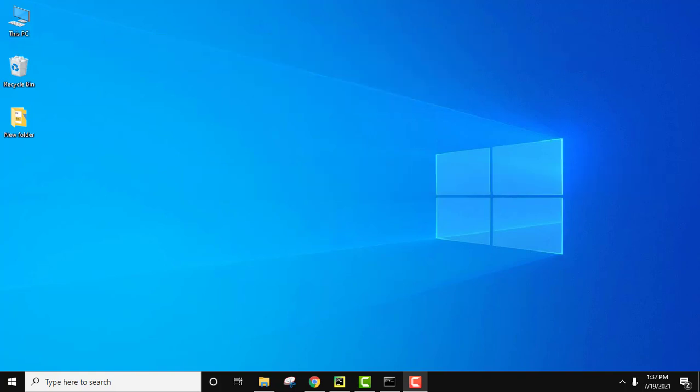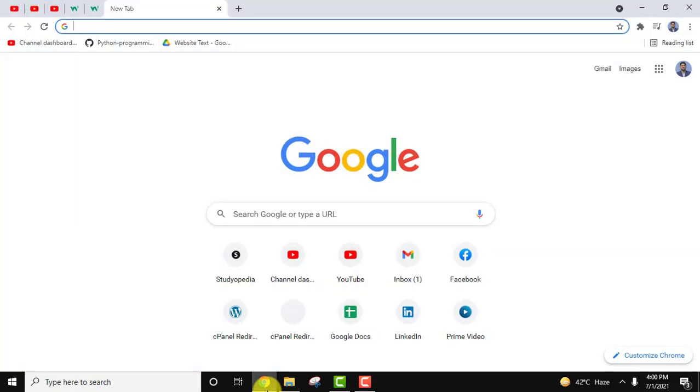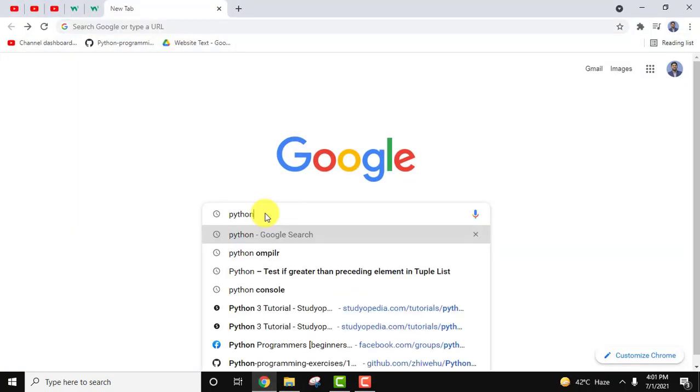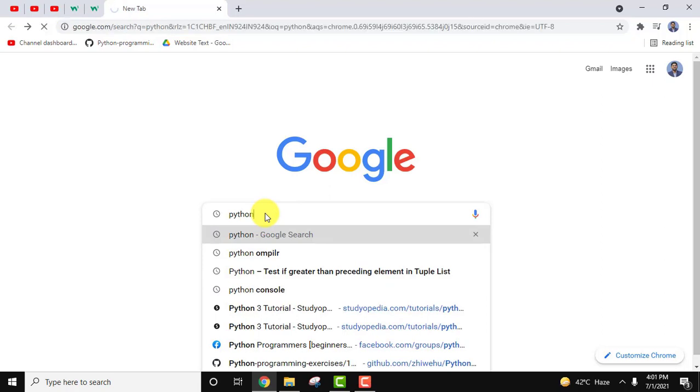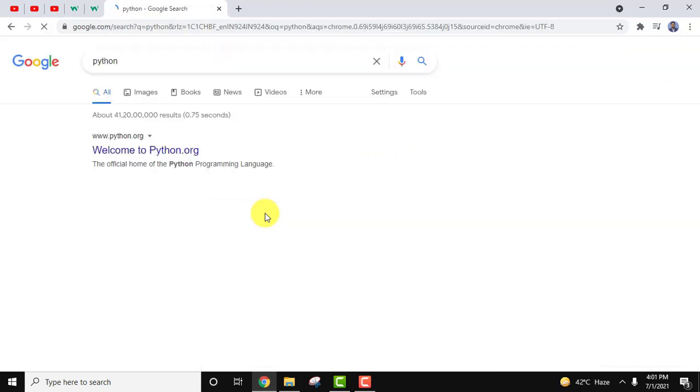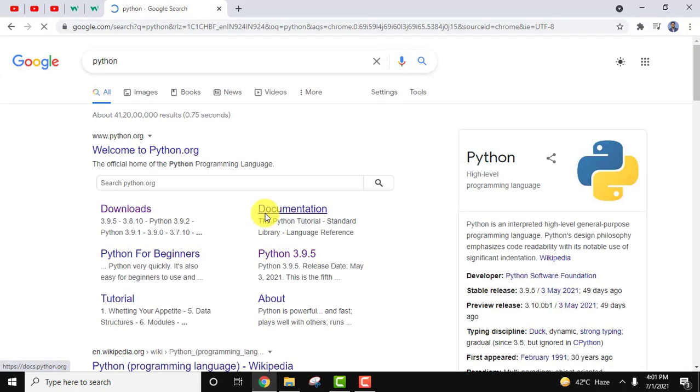Go to the browser. Here in, type Python. After typing, press enter.